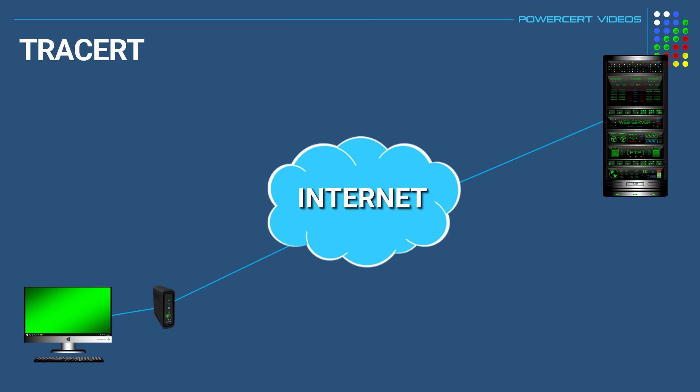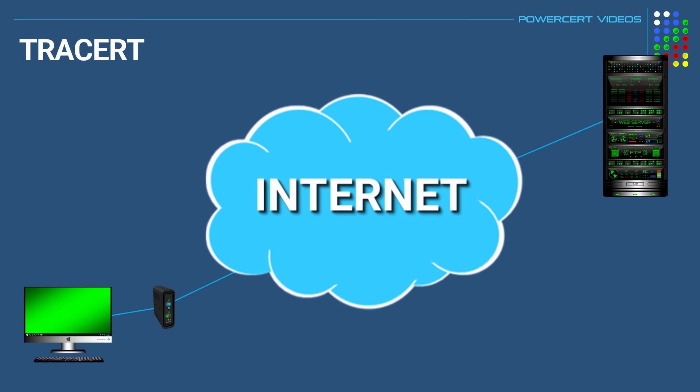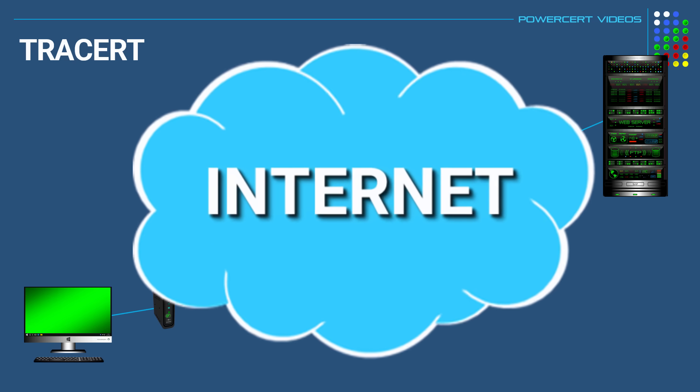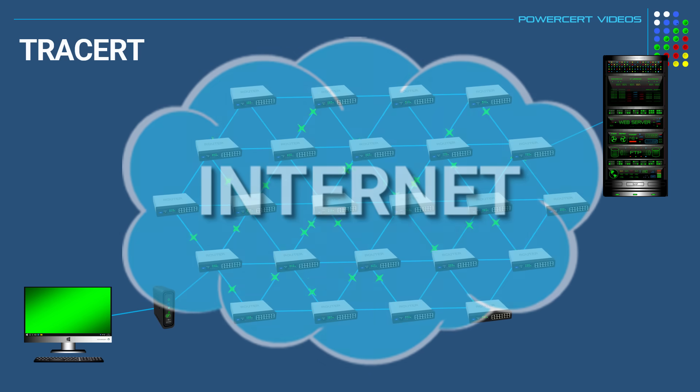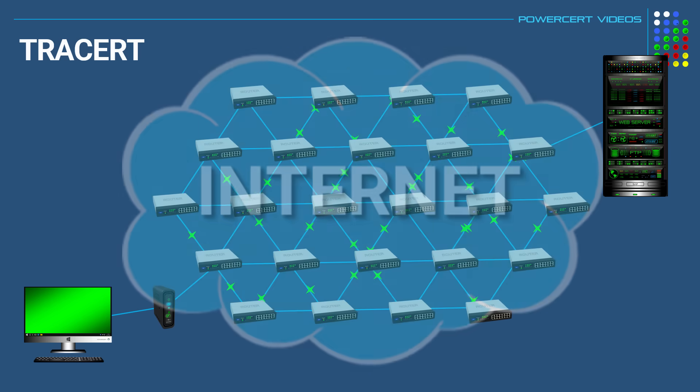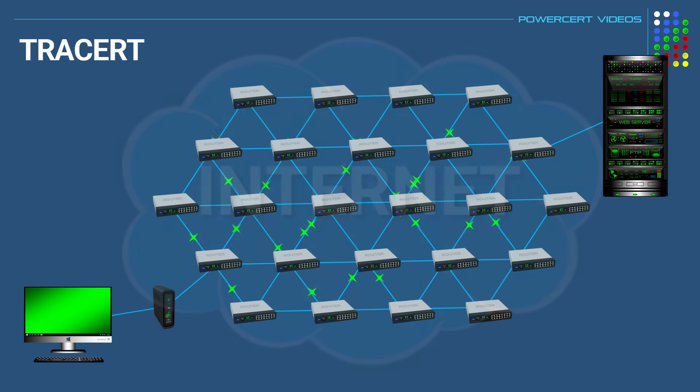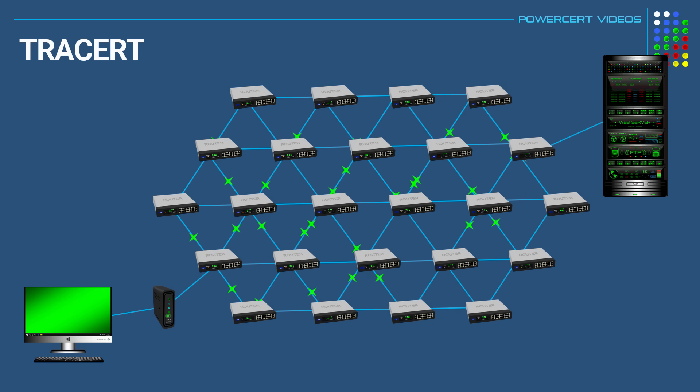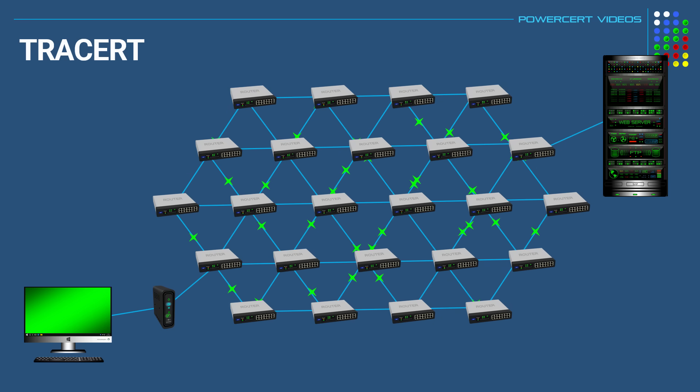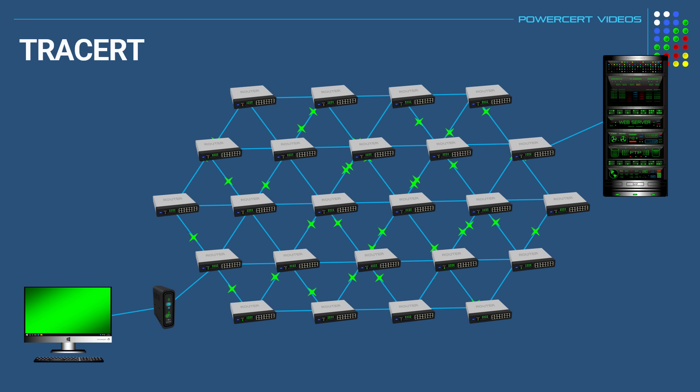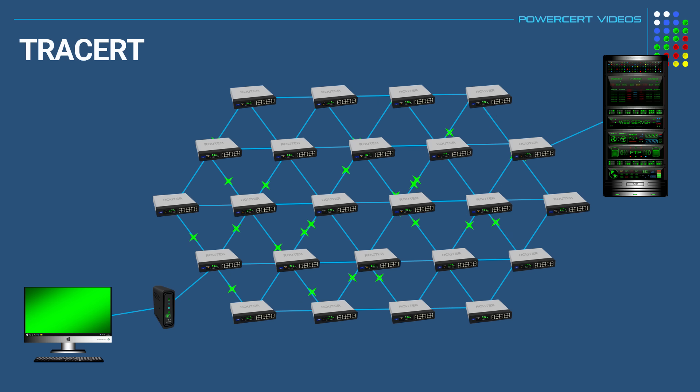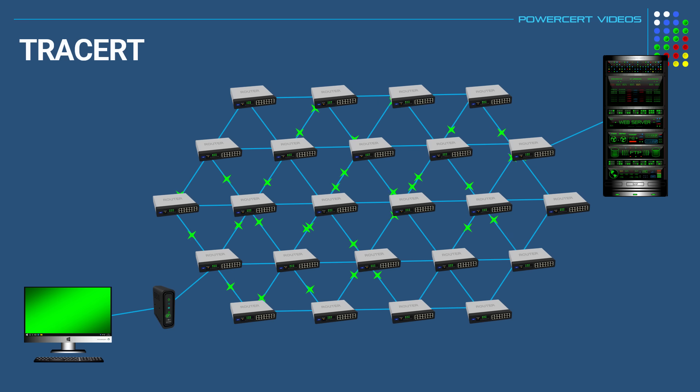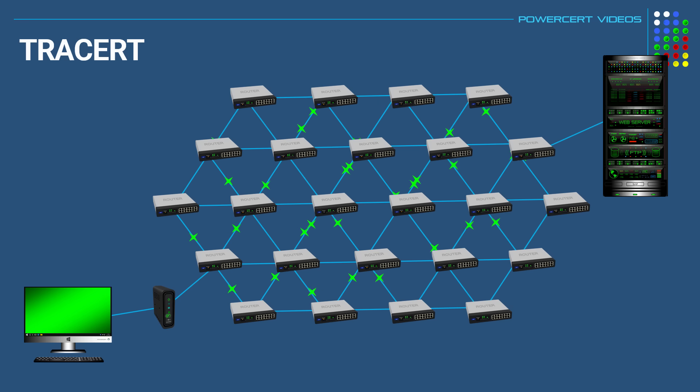And our next command line tool is TraceRT, which stands for TraceRoute. Now the internet is a global network of routers that allows networking devices the ability to talk to each other from all over the world. And these routers communicate with each other so they can direct or route the data to their intended destination. And TraceRoute is used to find out the exact path a data packet takes and to find potential problems such as bottlenecks on its way to its destination.